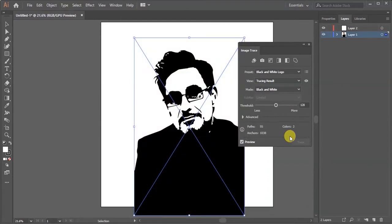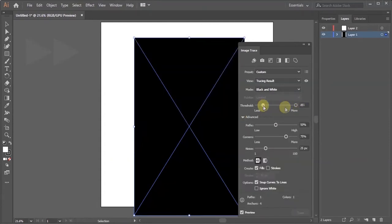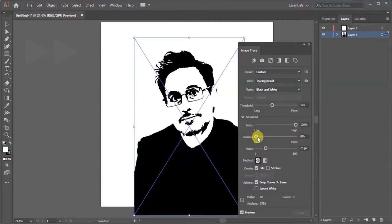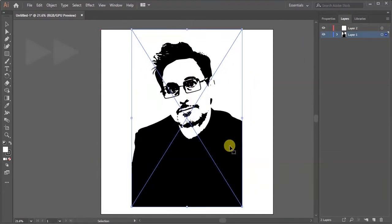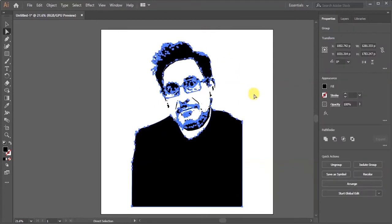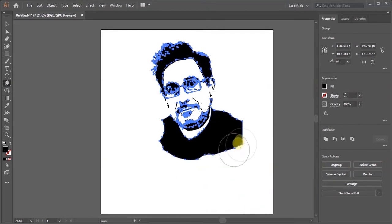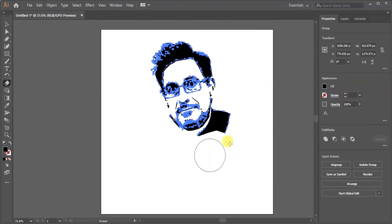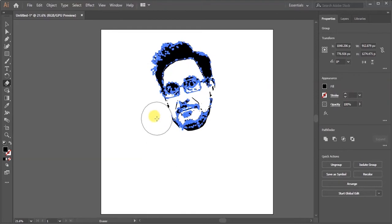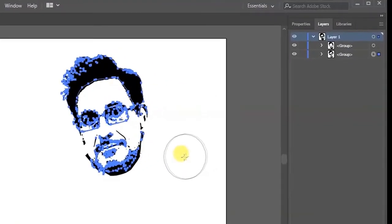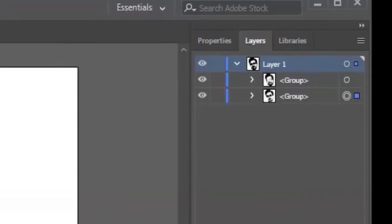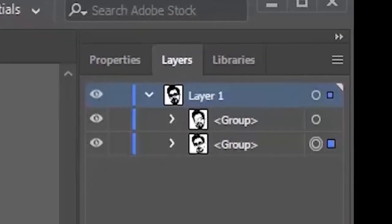Threshold and other advanced settings for better outputs. Now you need to expand it. Now I'm erasing the extra parts. I used two photos for better expression, just changing the threshold quantity.